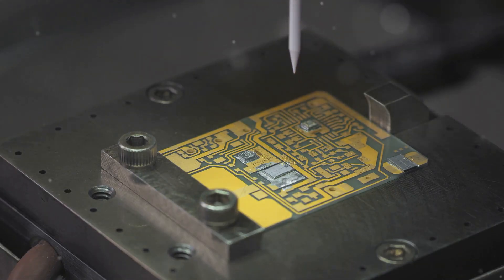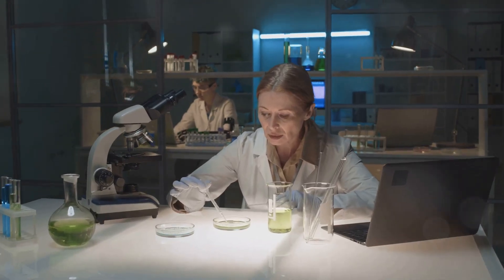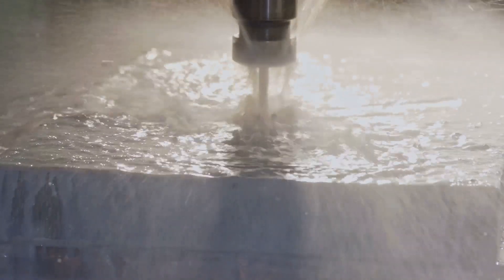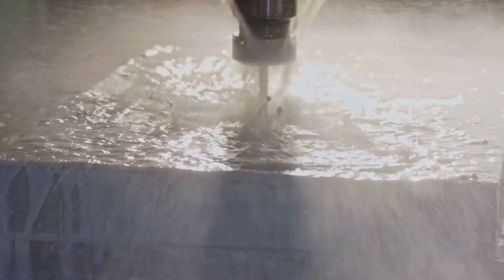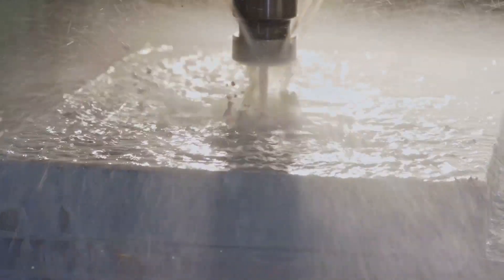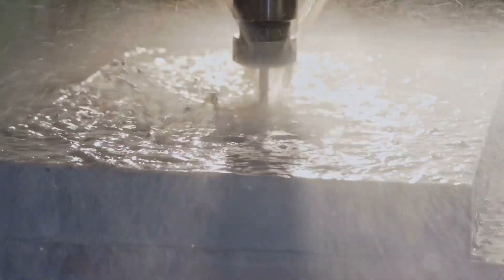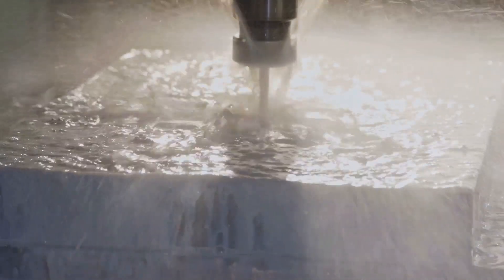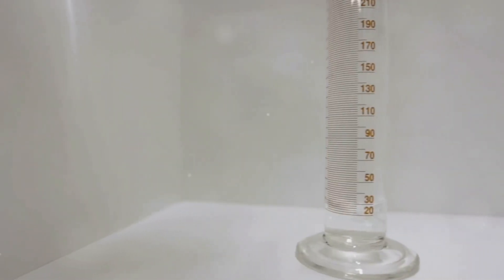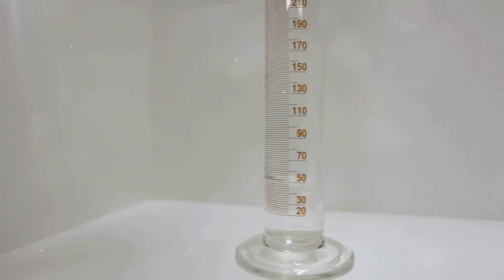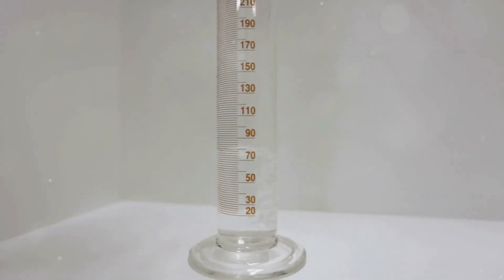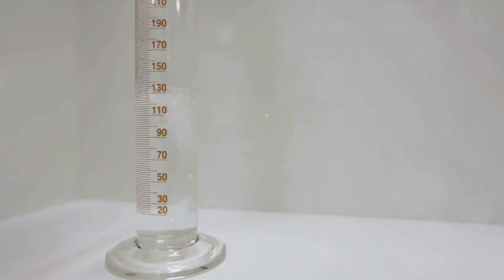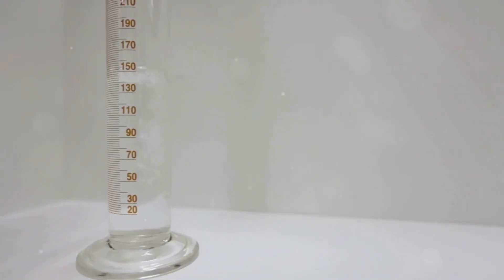A critical detail is the choice of fluid. While water has excellent thermal properties, it poses risks if it leaks. That's why many researchers and companies explore dielectric fluids, which don't conduct electricity and are safer around electronics.